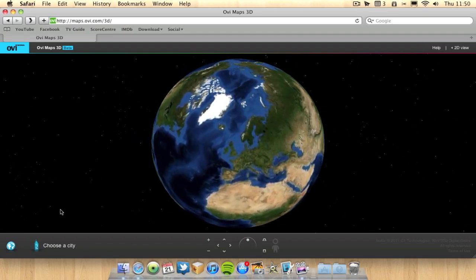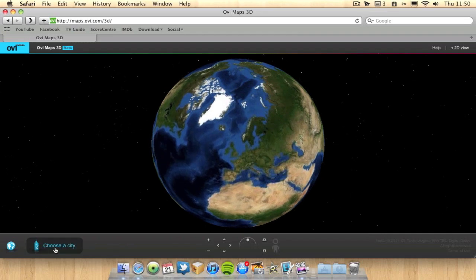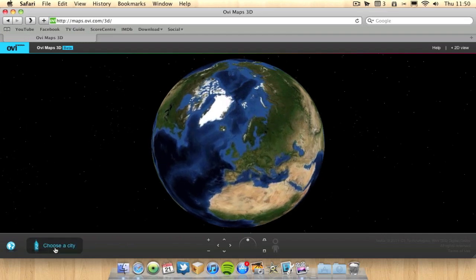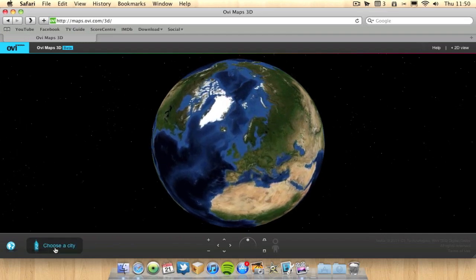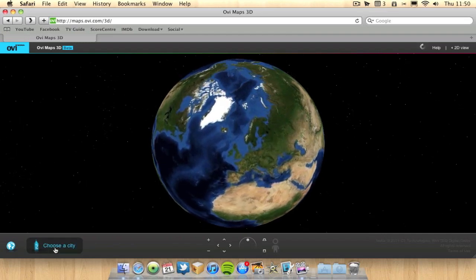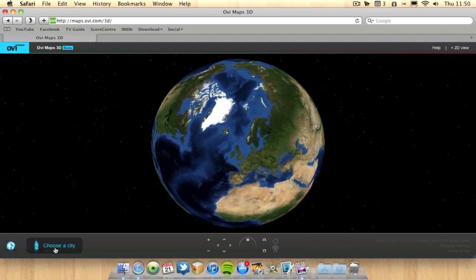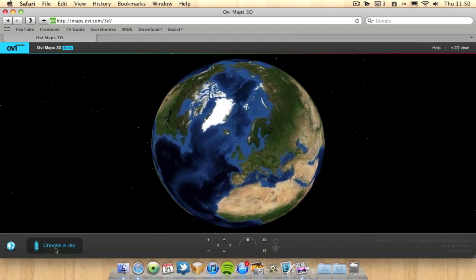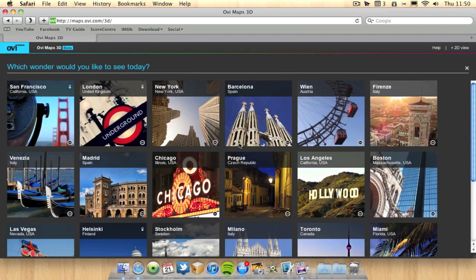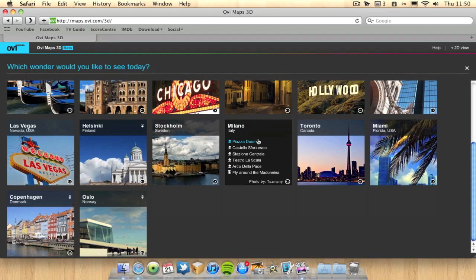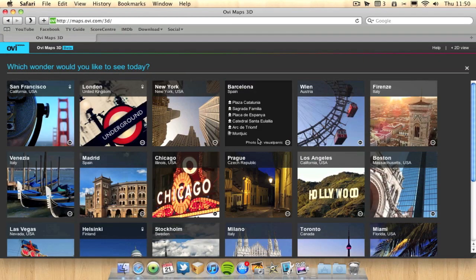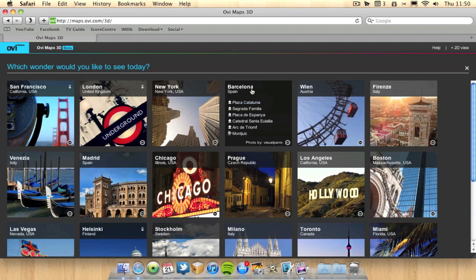So what you do here is you go down to choose cities and unfortunately you only can choose so many cities. There's not everywhere in the world it's going to be in 3D, just so many. As you can see, there's not a lot of them, but there's a few to try.